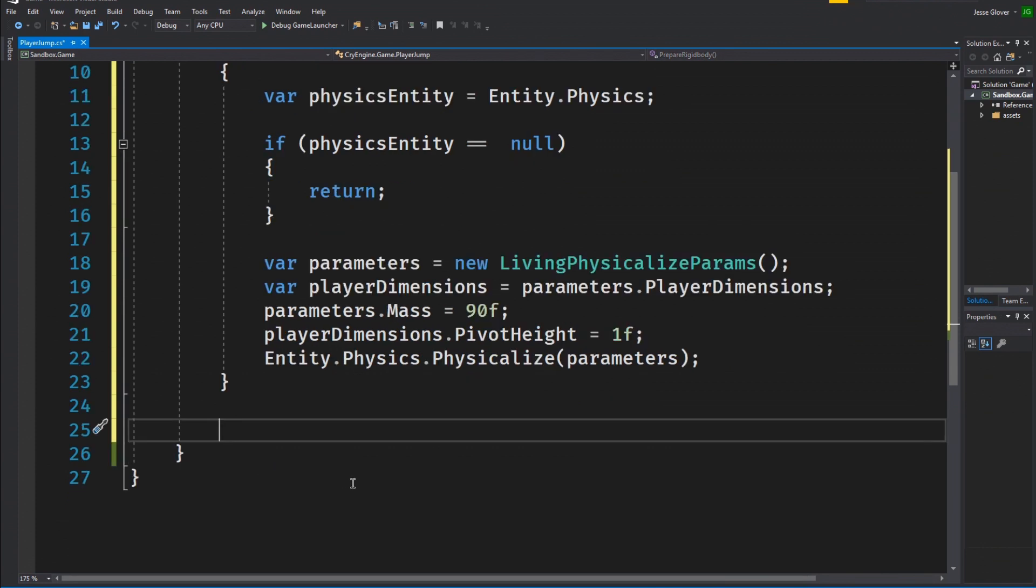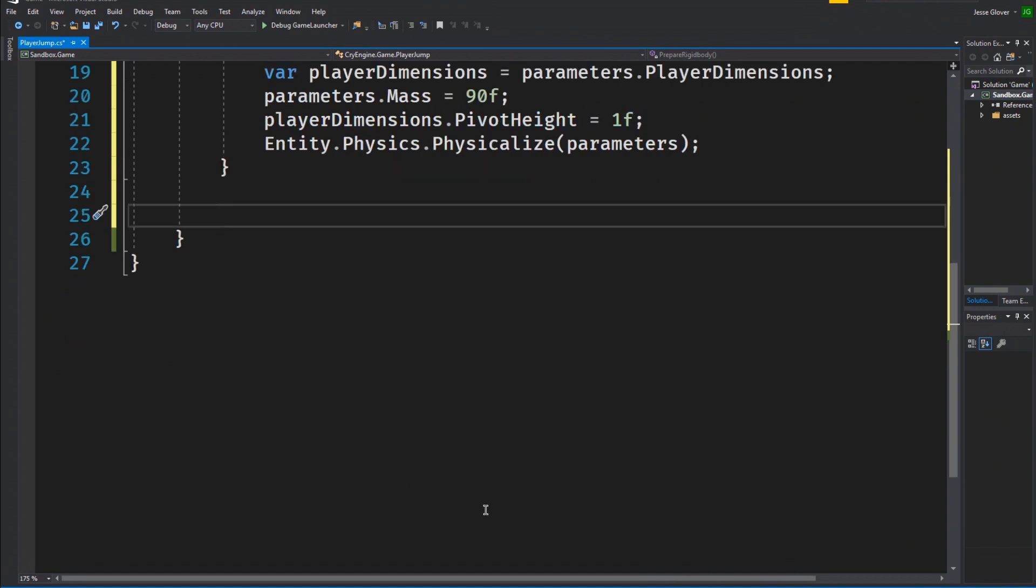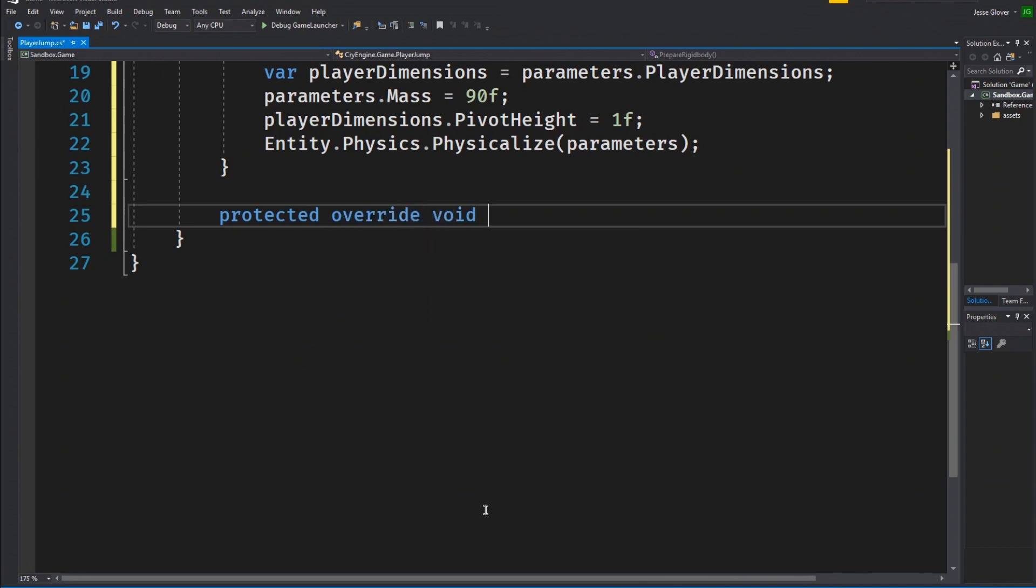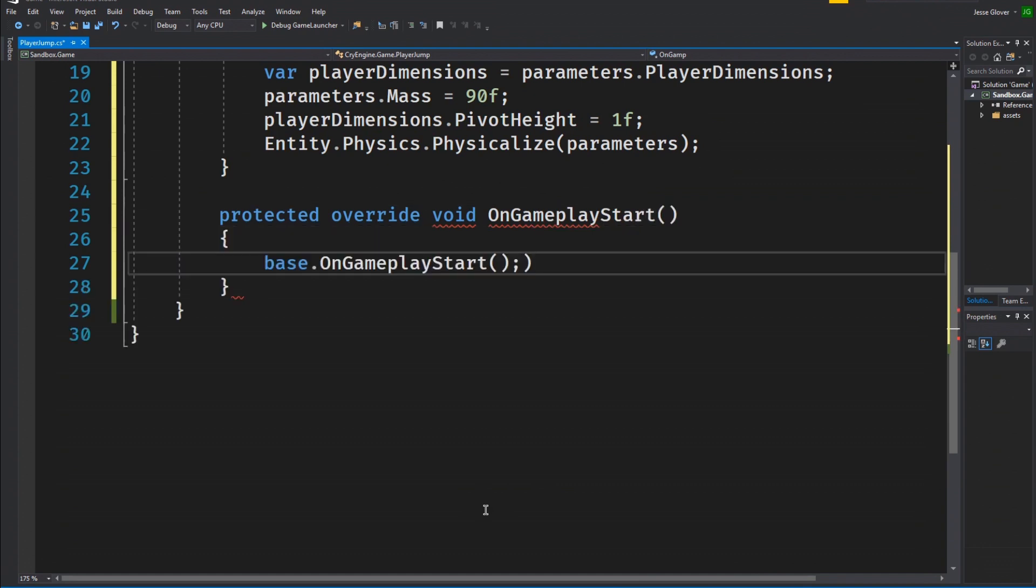So now we can move on to our onGameplayStart method. Create the onGameplayStart method by writing protected override void onGameplayStart. You can think of this as exactly the same thing as the start method in Unity. Write base.onGameplayStart. What this does is call the original onGameplayStart method's base items in addition to whatever we want to add afterwards.